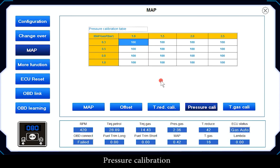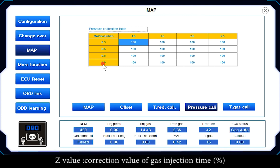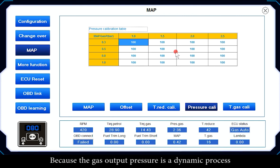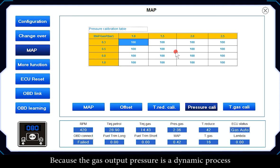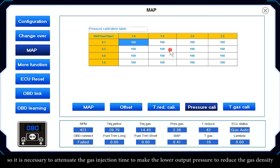Pressure Calibration: the X axis is Gas Pressure (Bar), the Y axis is Map Pressure (Bar), and the Z value is the Correction Value of Gas Injection Time (percent). Because the gas output pressure is a dynamic process, gas density increases relatively when output pressure is high.